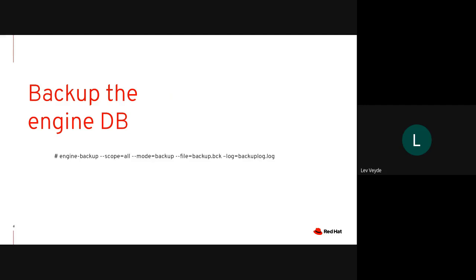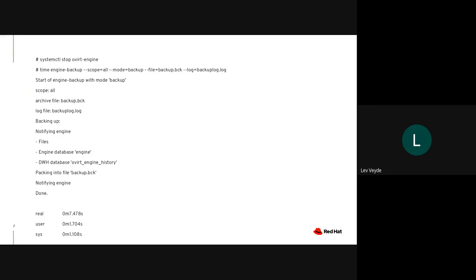To perform the backup we use the engine backup tool with these parameters, which packages everything on the system into one backup file. It is important to stop the oVirt engine first; otherwise someone could modify your environment while you're performing the backup, and then your restored system won't be consistent with what remains running. Then you run the engine backup command itself.